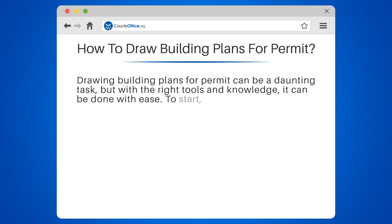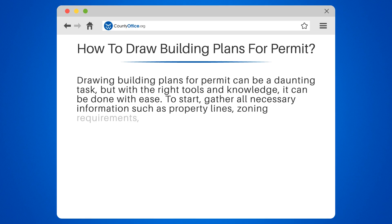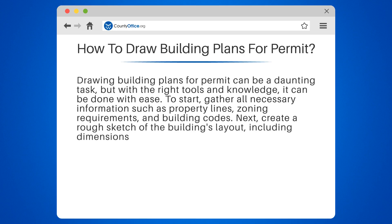To start, gather all necessary information such as property lines, zoning requirements, and building codes. Next, create a rough sketch of the building's layout, including dimensions and room placement.